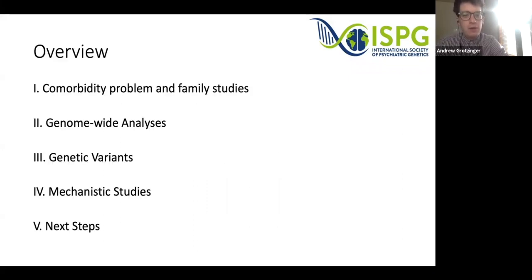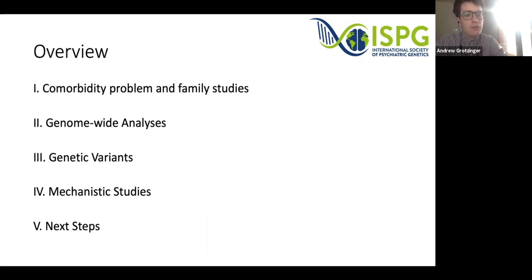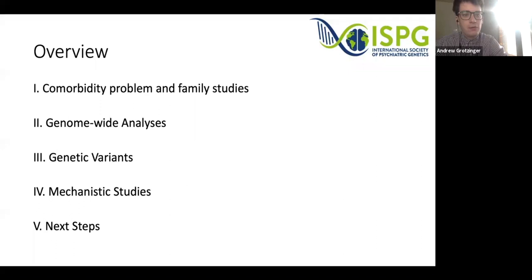I'm going to break up my talk into five sections, starting with the comorbidity problem more generally and how family studies have been used to understand comorbidity, then move on to genomic methods, starting with genome-wide level analysis, followed by the genetic variant level, ending with mechanistic studies, and then wrapping up with next steps in cross-disorder efforts.